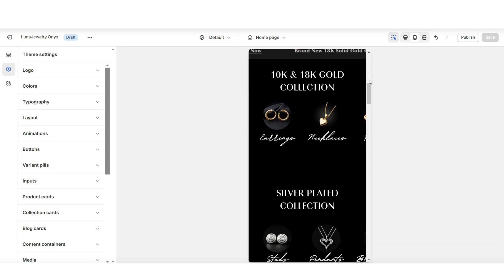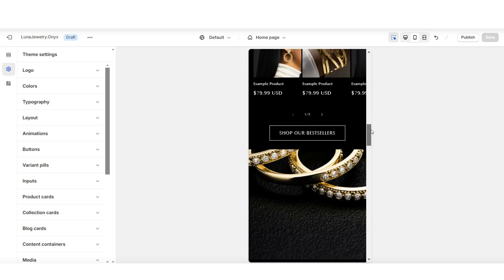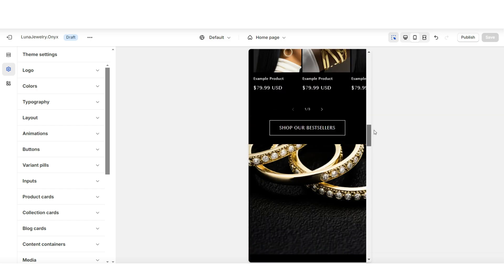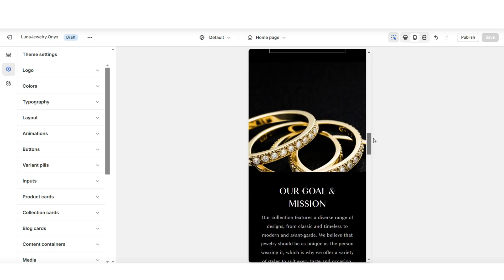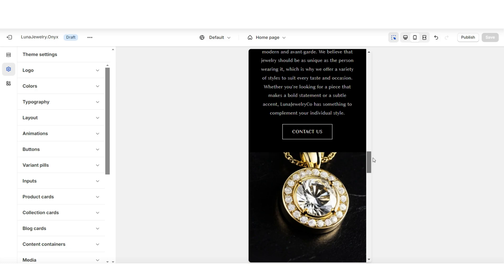You always want to ensure your mobile view has a smooth layout for your customers, especially if you market your products on social media — most likely customers are going to visit your website on their phone or a mobile device.